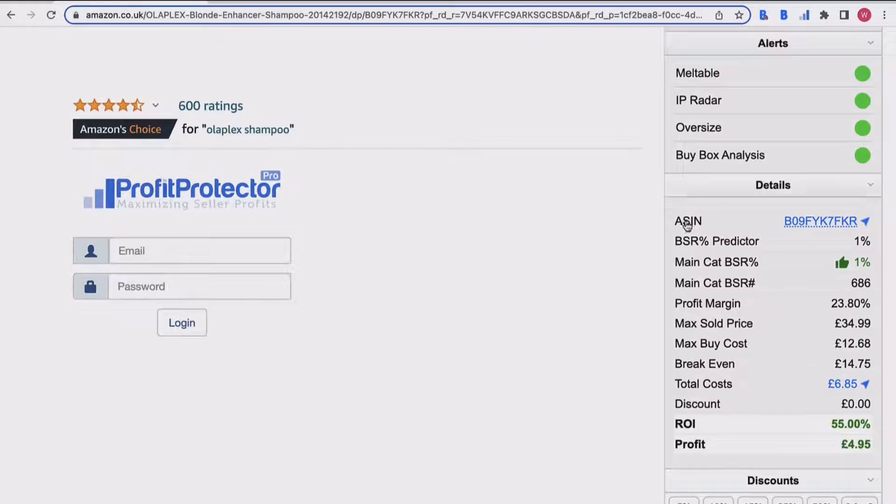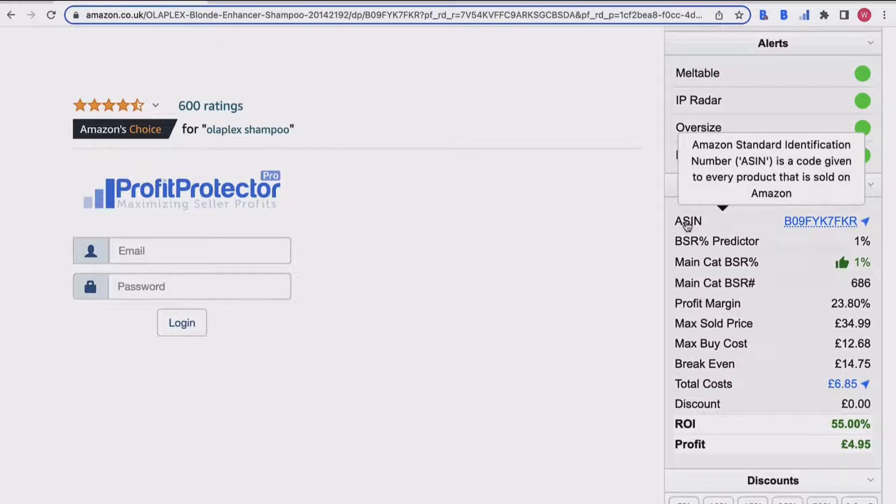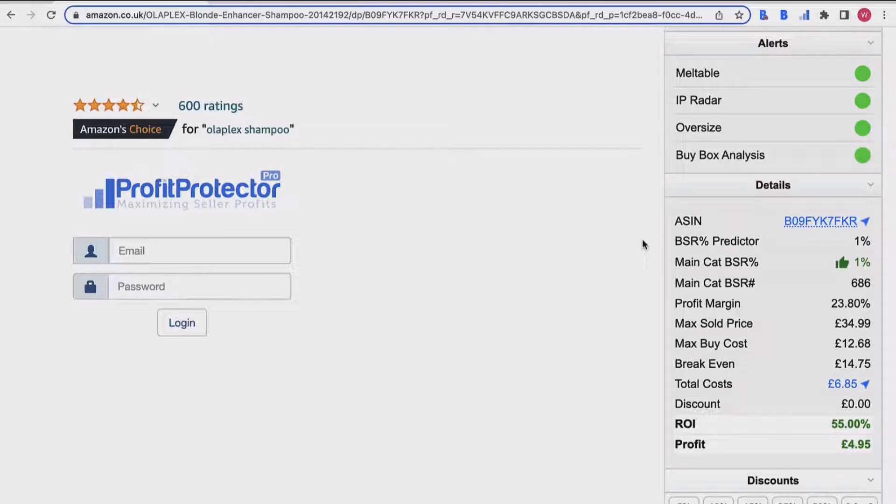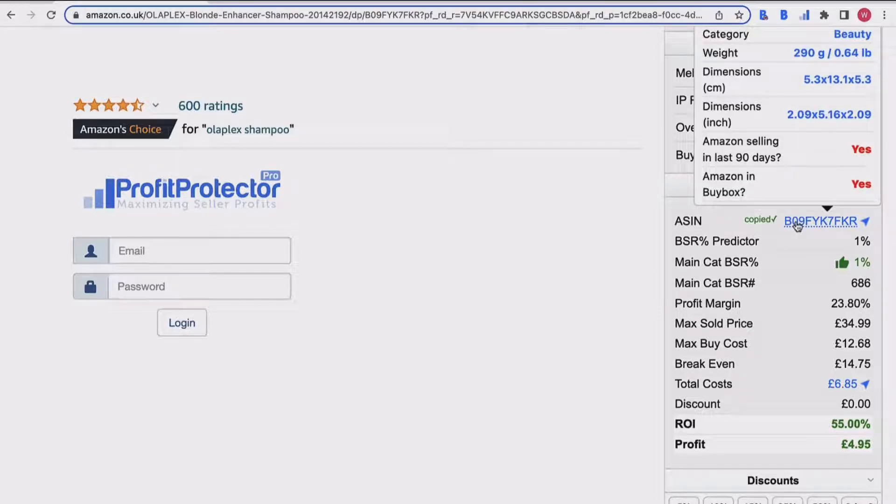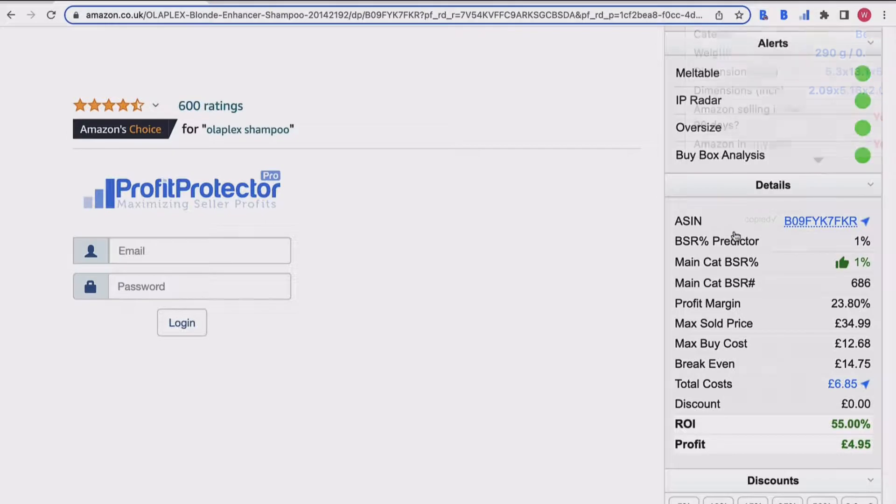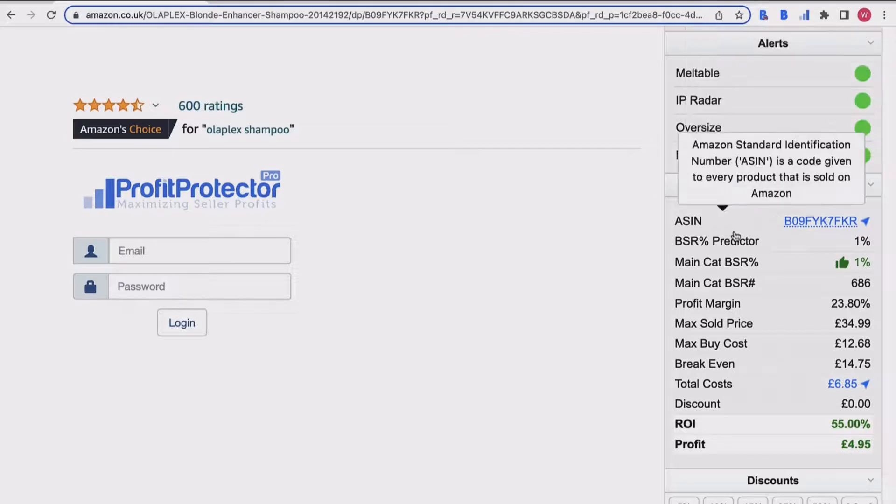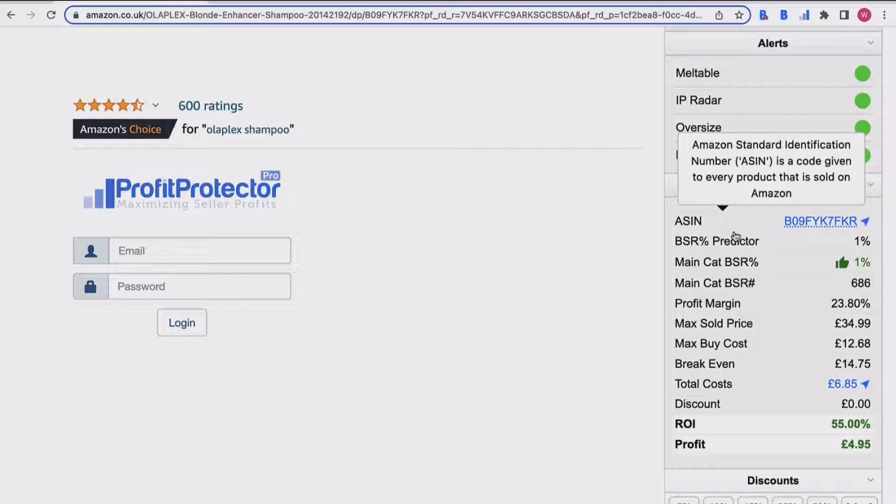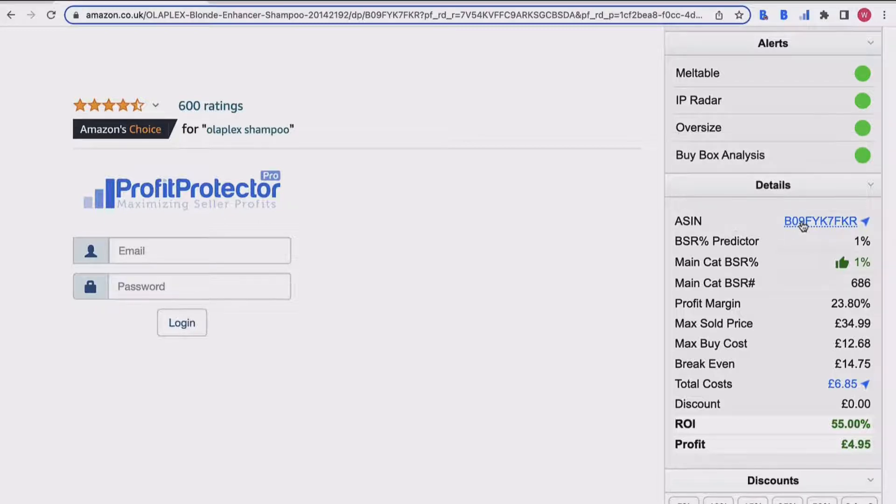So let me just zoom in a little bit. The first thing you'll see in the detail section is the ASIN. This is the number or code that's given to every product sold on Amazon, so it's unique to this product. I can click on there and you'll see it says it's copied the ASIN. This is really useful if you want to paste it somewhere, whether that's a buy sheet you're creating or anywhere else - really easy just to copy it.